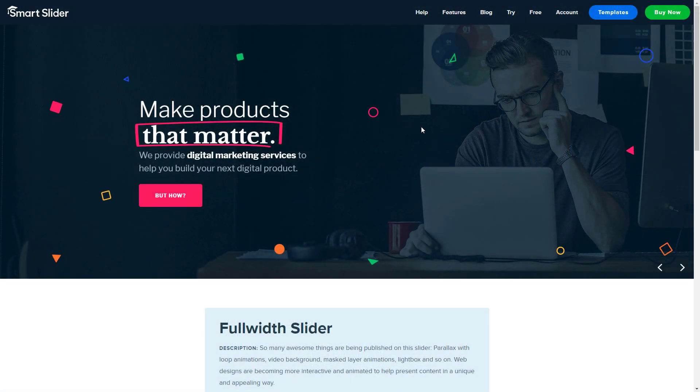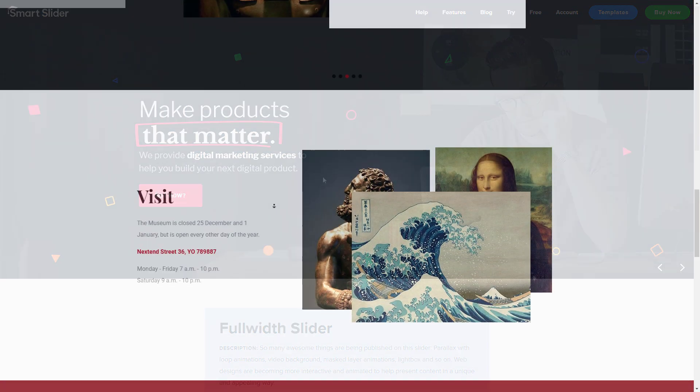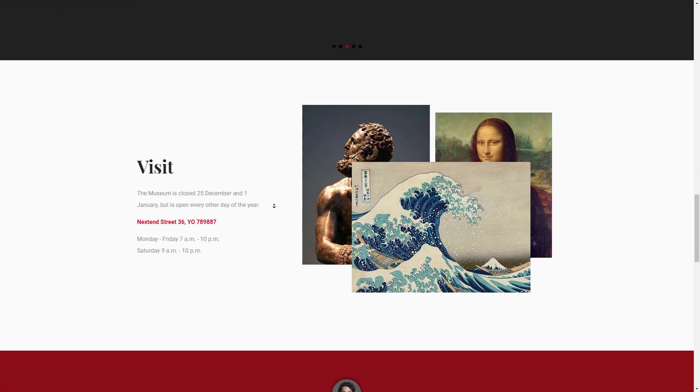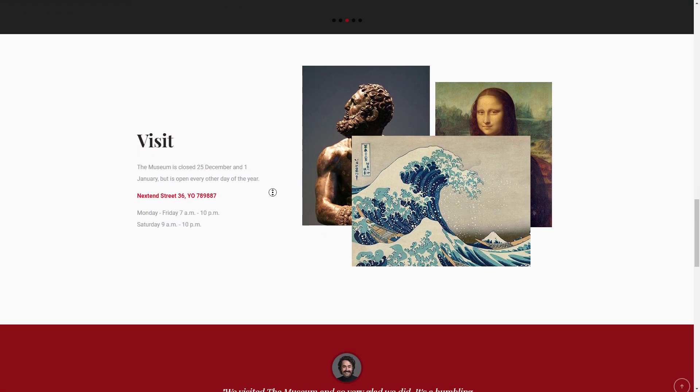Layers can have a parallax depth to make them react on the mouse cursor or on the scrolling of the page with different speed.